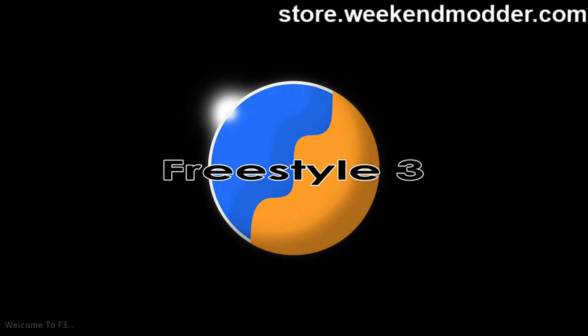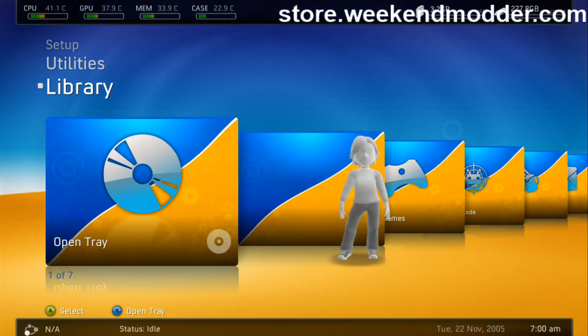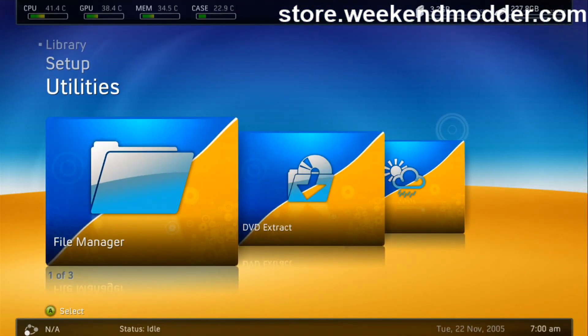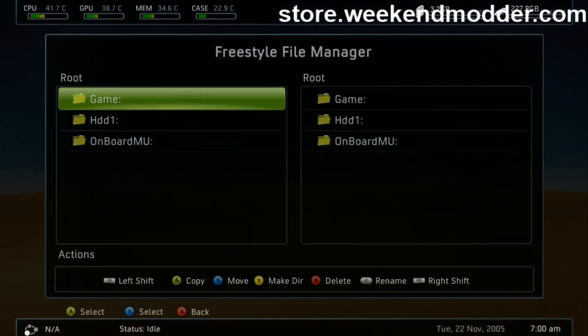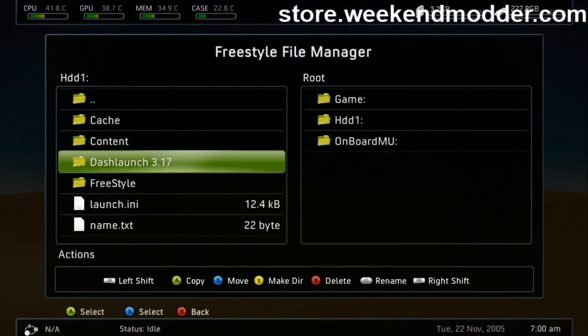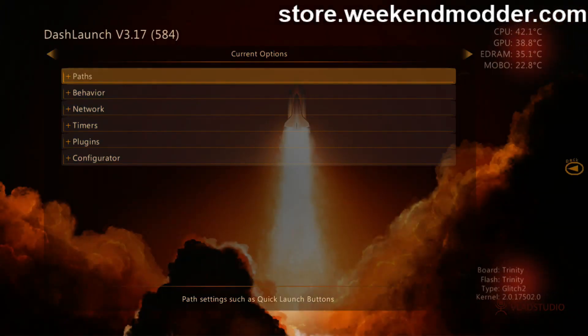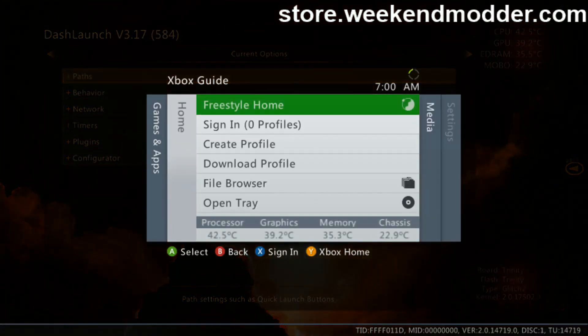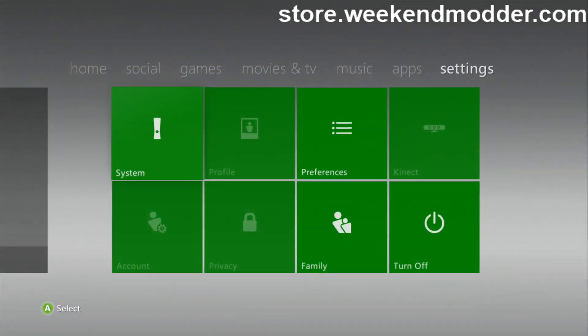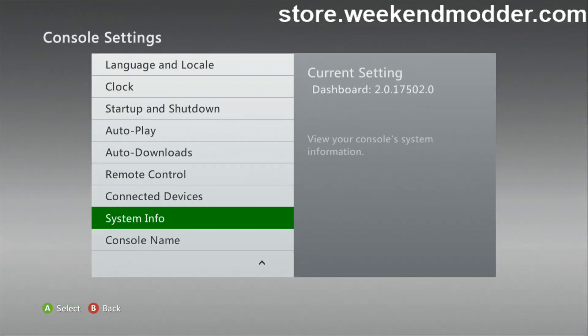We're still loading into FreeStyle Dash here. I'm going to go into the Utilities and File Manager, down to the hard drive, and launch DashLaunch. In the lower right you can see where it says kernel 17502. I'll also bounce out to the stock dash to confirm — Settings, Console Settings — and you can see that we're on 17502.